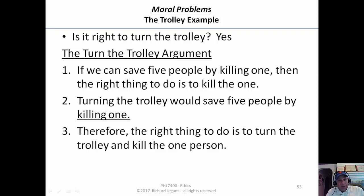The question we're trying to answer is: how would Mill, using his theory of act utilitarianism, defend the claim that it's right to turn the trolley? Or another way of putting it, how would he defend this argument? He'd claim the argument is a good argument because the logic is fine — the conclusion follows logically from those two premises.